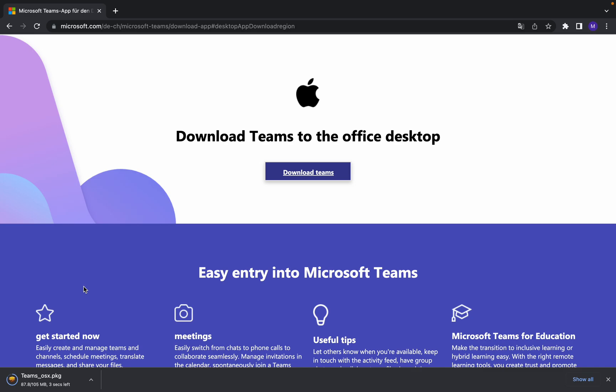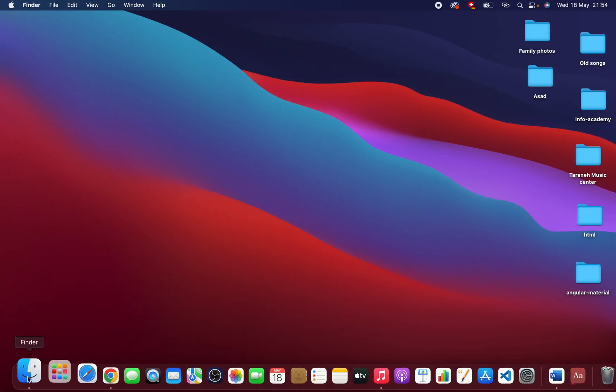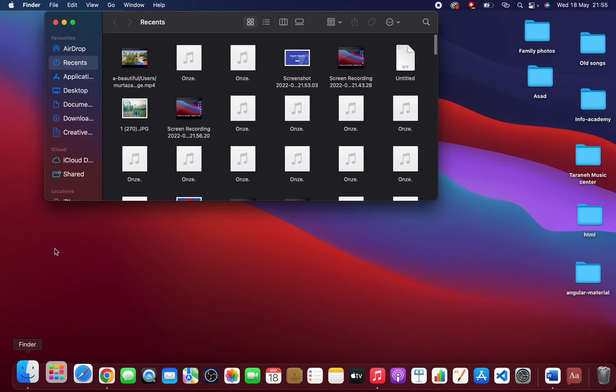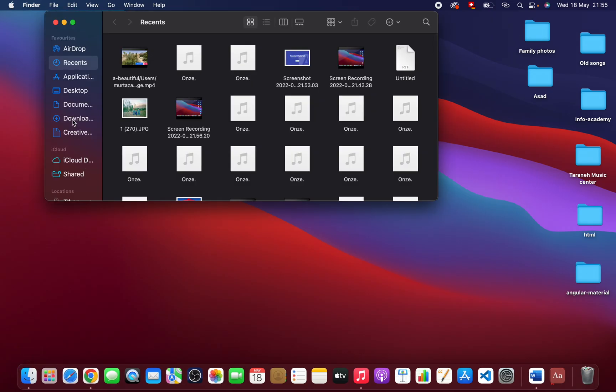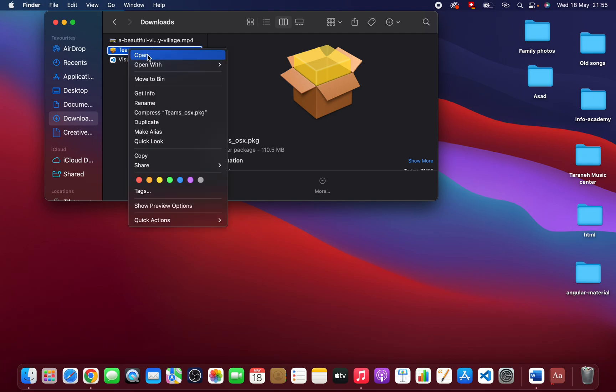Once we download the app we can install. The download is finished, as you can see at the bottom. Let me open my download folder. I have downloaded the setup. Click on the setup and open it.